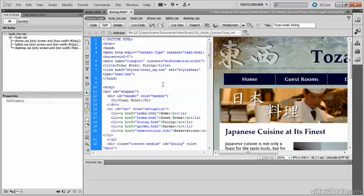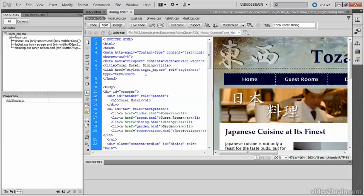You need to do the same on the three other pages in the site, but I'll leave you to do that on your own. So that's how you create a site-wide media queries file in Dreamweaver CS5.5.